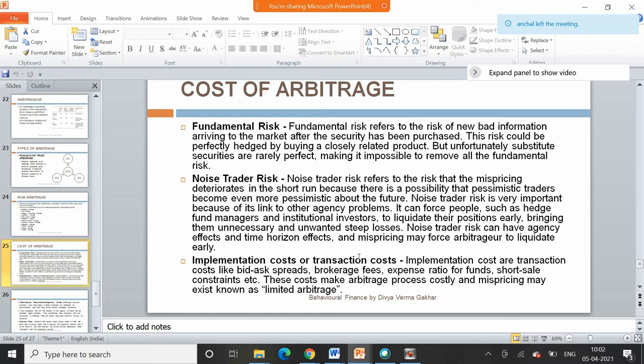Fundamental risk refers to the risk of new bad information which arrives to the market after the security has been purchased. This risk could be perfectly hedged by buying a closely related product, but unfortunately substitute securities are rarely perfect, making it impossible to remove all fundamental risk.